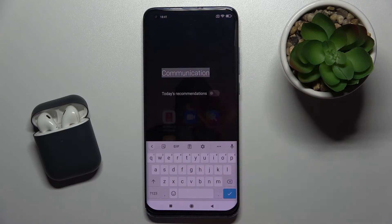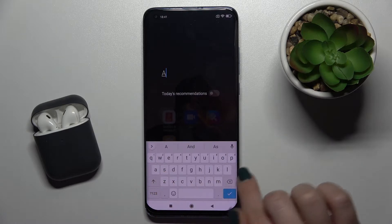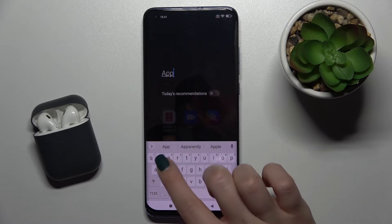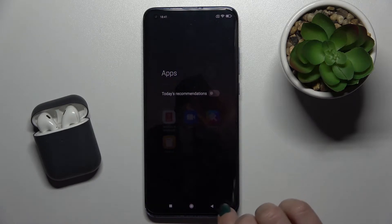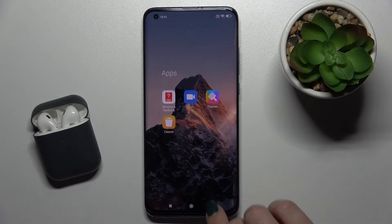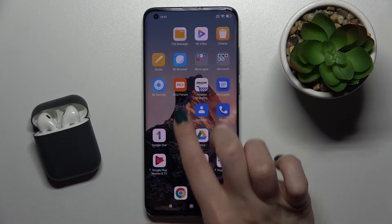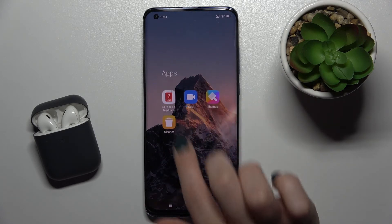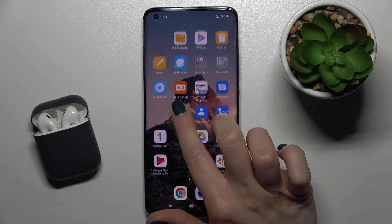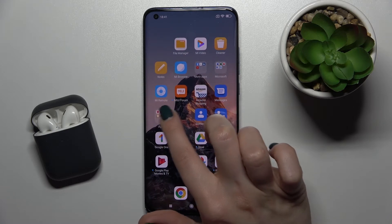You can tap on the folder name to rename it — for example, type 'apps' and confirm. Then go back to see the updated name of our folder.